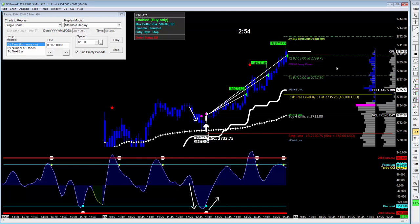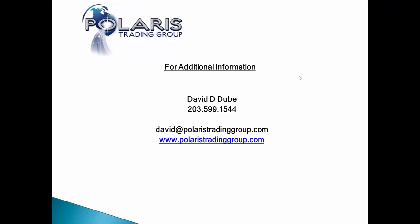Thanks for watching this video. We just wanted to pass along a first trade setup opportunity for 2018, utilizing our CCI crossover system. If you'd like any additional information on what we're doing here at Polaris Trading Group, feel free to contact me at david@polaristradinggroup.com or visit our website at www.polaristradinggroup.com and sign up for a trial. Thank you very much, and best of trading for you for 2018. Thanks, bye-bye.